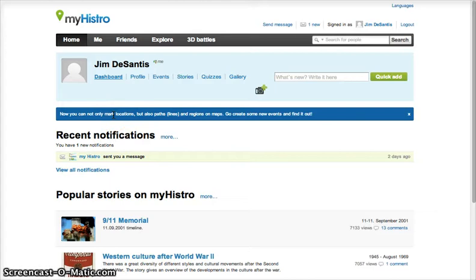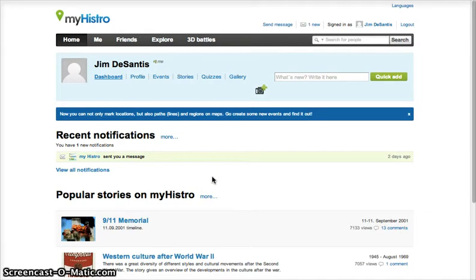Here you can see some of the popular timelines being viewed. MyHistro may also send you notifications here. You have the option to explore timelines created by other users, but right now we are going to work on making our own.